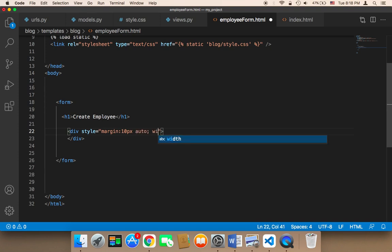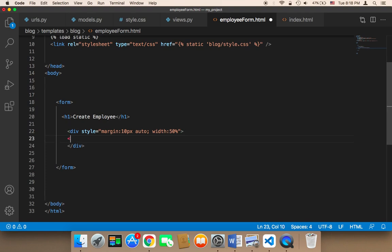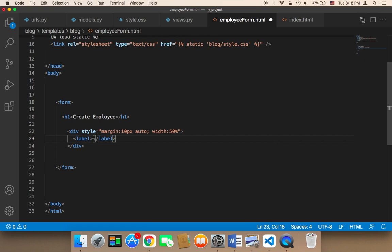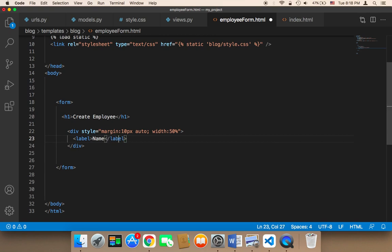The width is going to be 50%, because I don't want it to take up the complete screen width. Next, I'm going to display a label here, and for this label I'm going to say 'Name', because we want to insert the name.